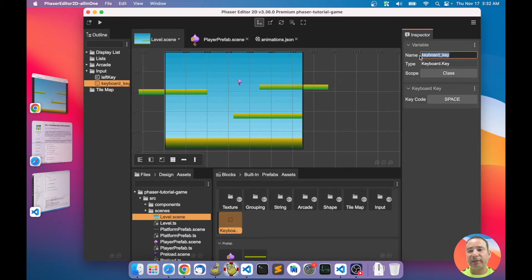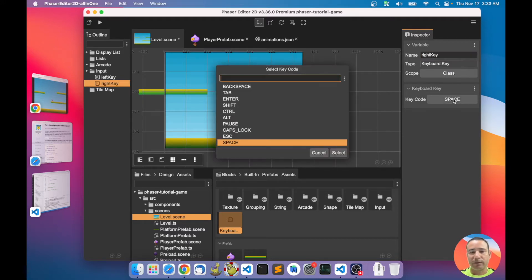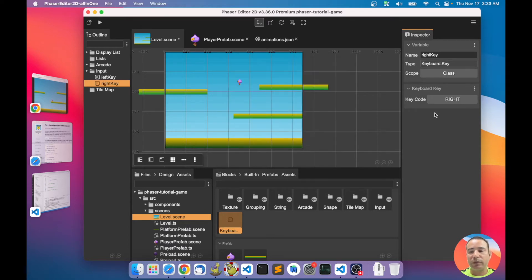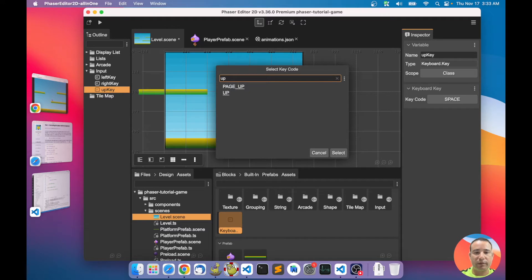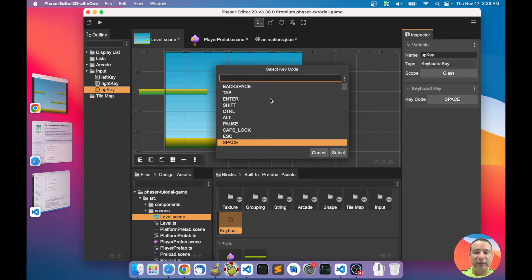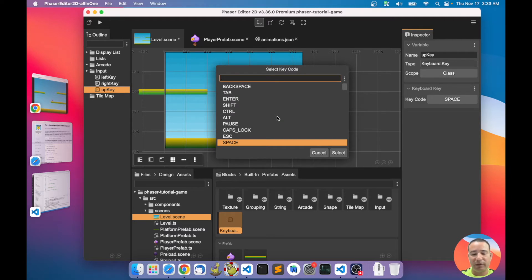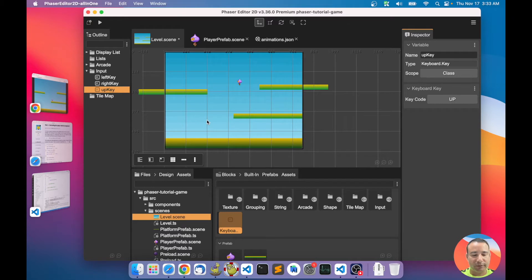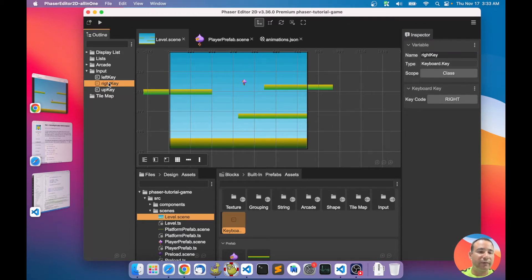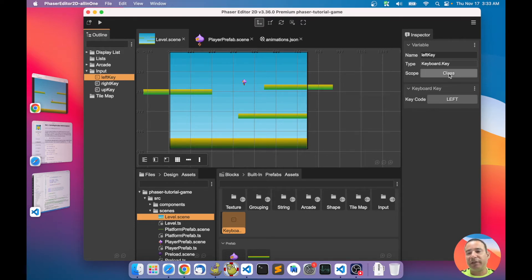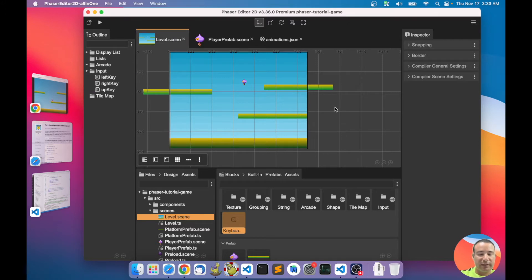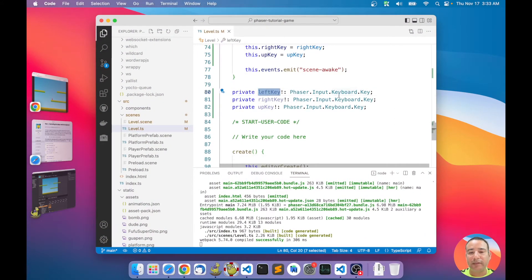We add another key for the right key with the right key code, and the up key. You can select any key code from a list of key codes supported by Phaser. Now we have all the keys defined in the input folder. By default the scope is set to 'class', so they are declared as class fields.